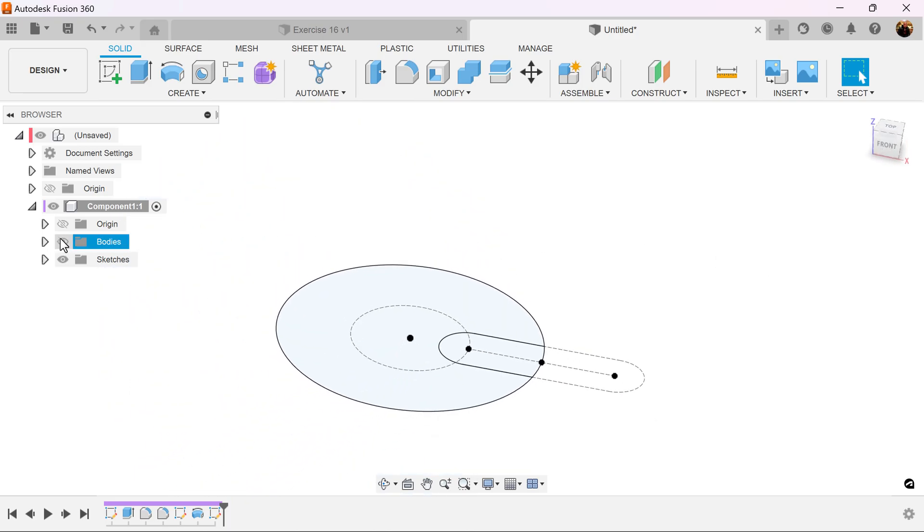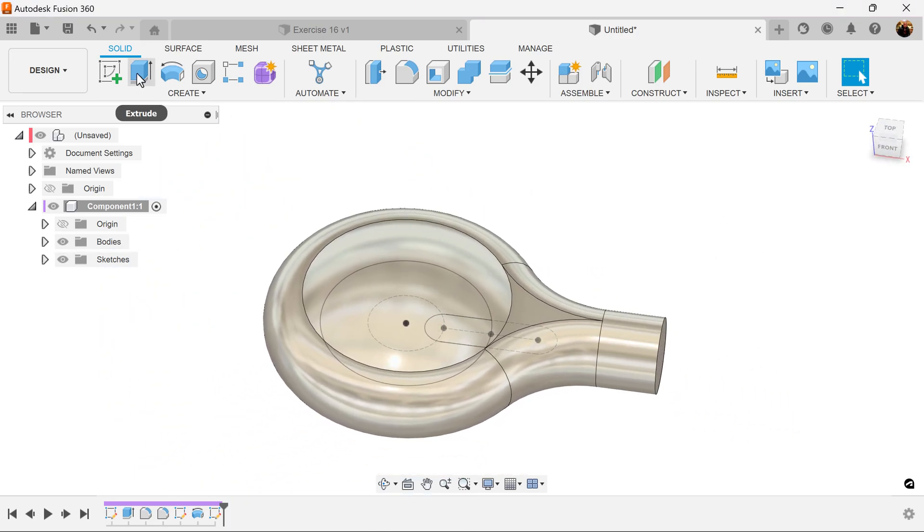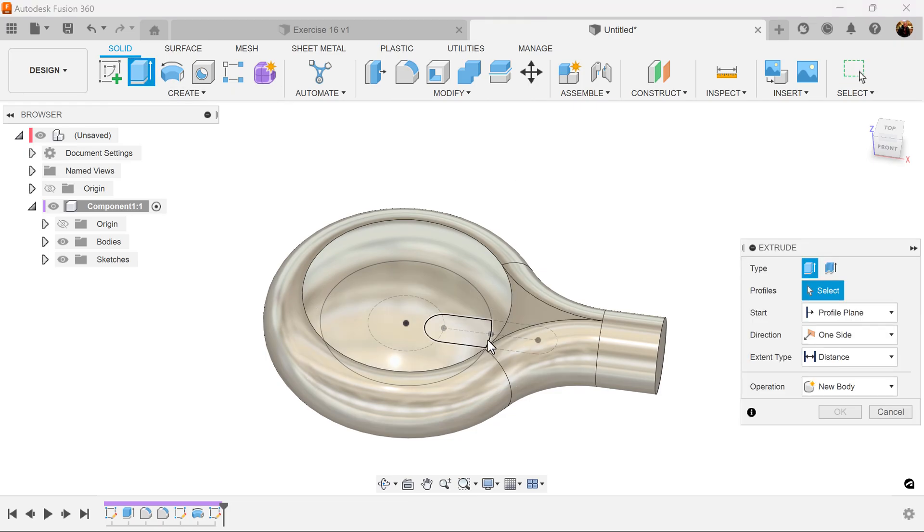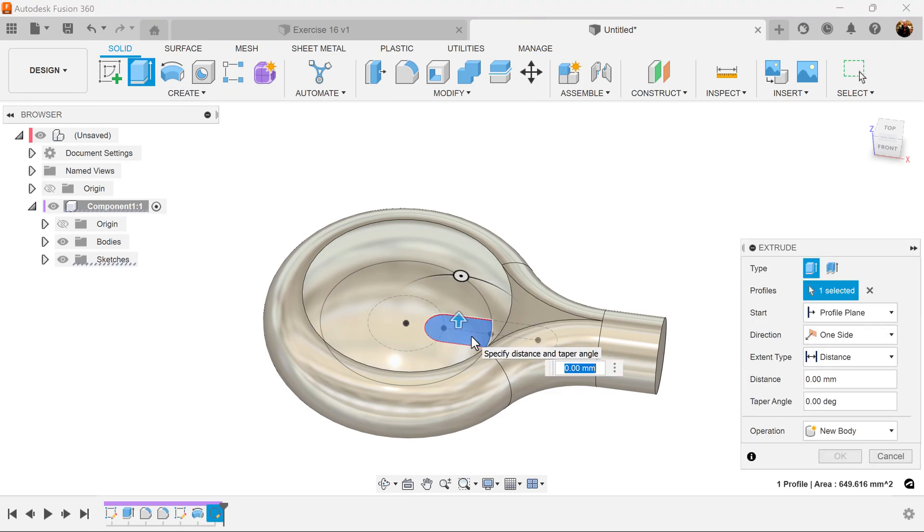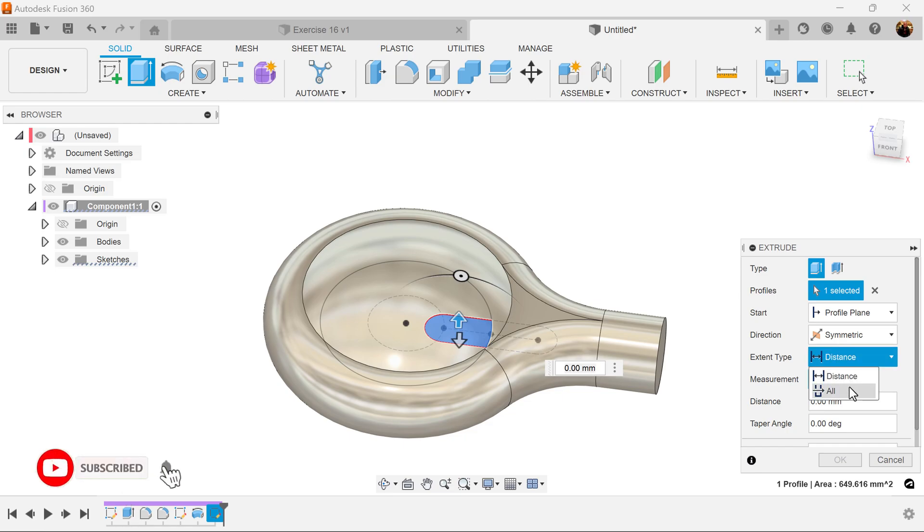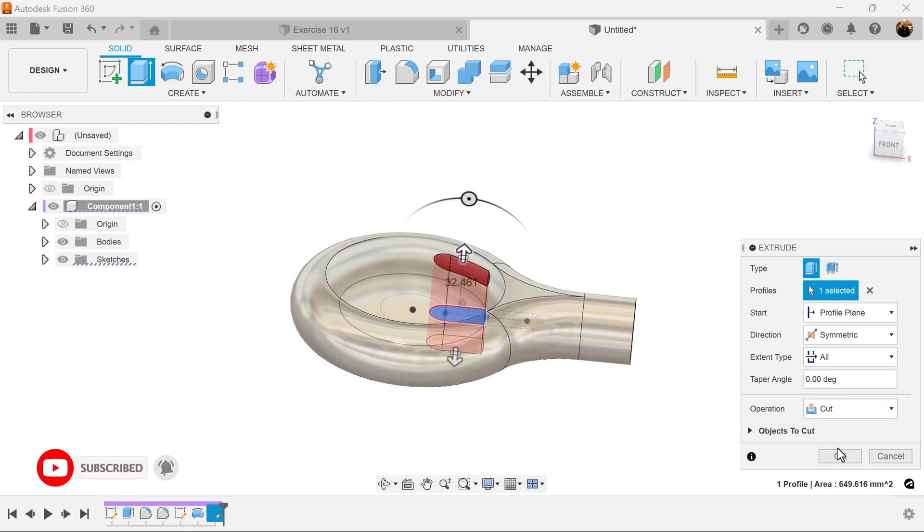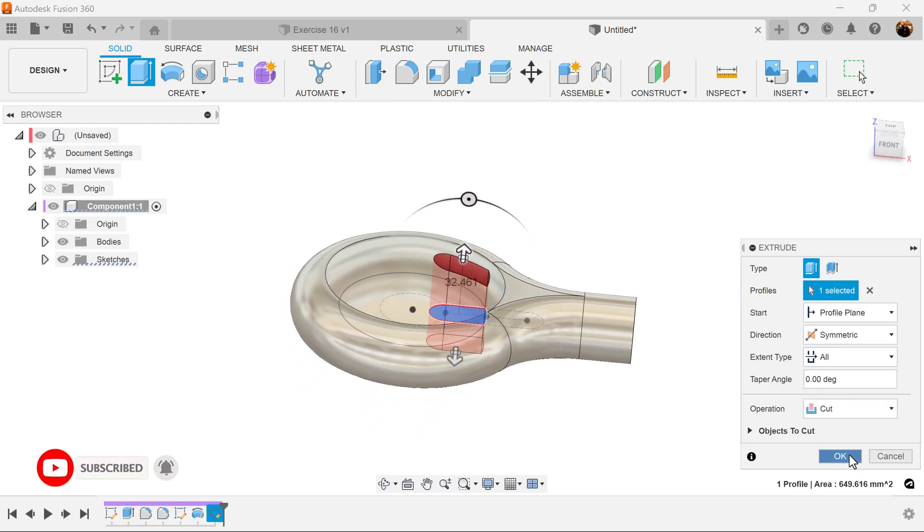Turn back on the bodies. Let's use the extrude command. Select the profile we just created. Direction is going to be symmetric. Distance is going to be set to all. Operation is going to be set to cut.